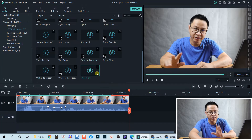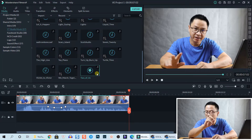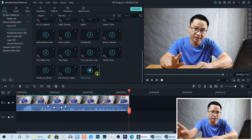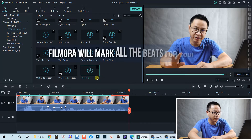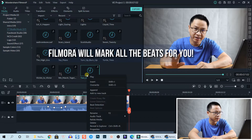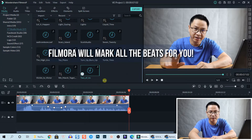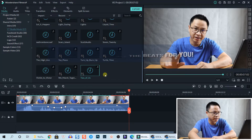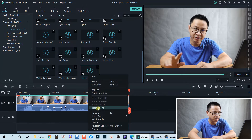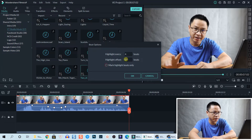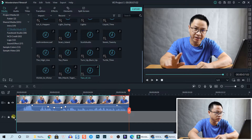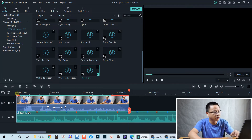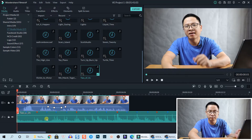Before you add background music to your video — whether it's a travel video, vlog, YouTube video, cooking video, or any other kind — you should turn on beat detection. Right-click on the music file, select Beat Detection, and Filmora will find the beat for you and mark it along the track. Then right-click again, select Beat Option, and you can choose to mark highlight beat, offset beat, high beat, or low beat, then click OK.